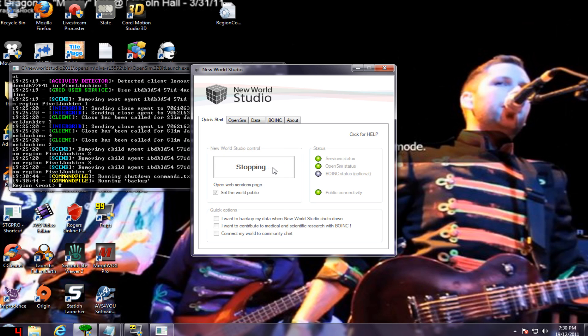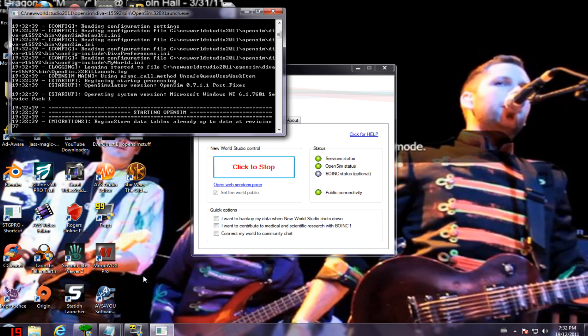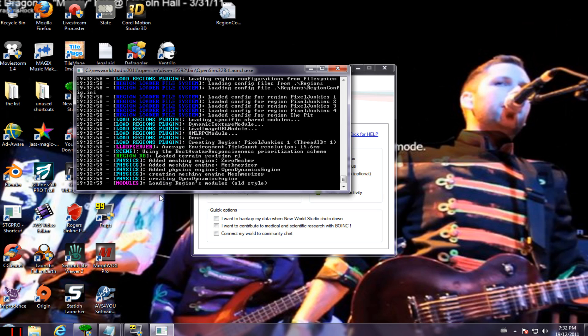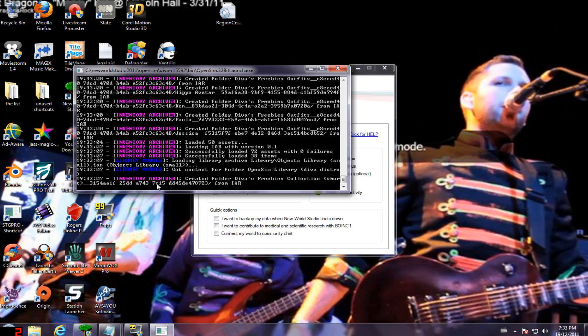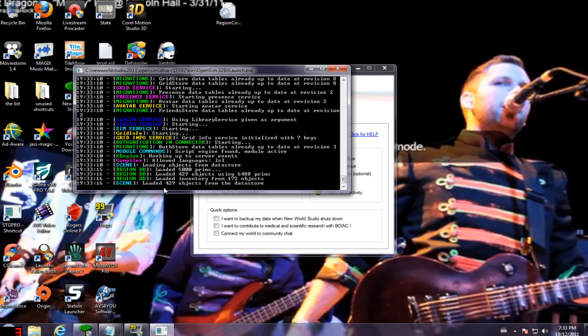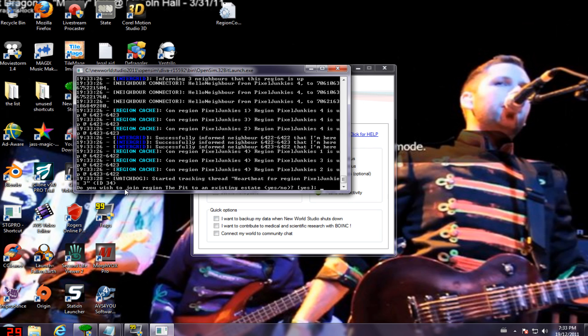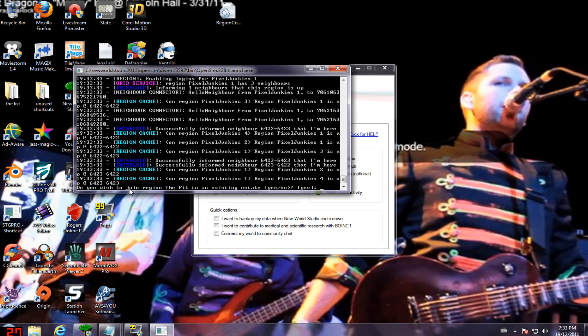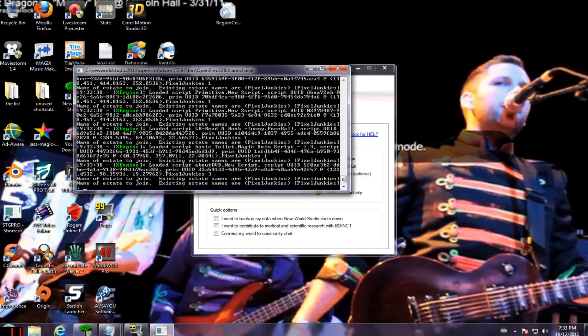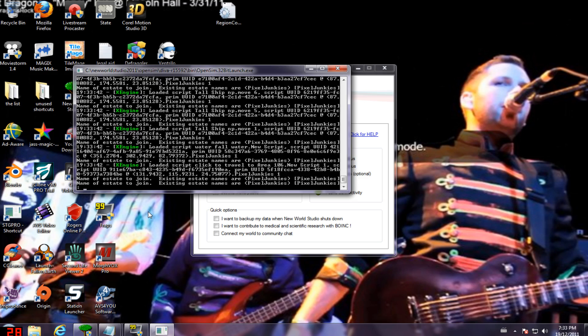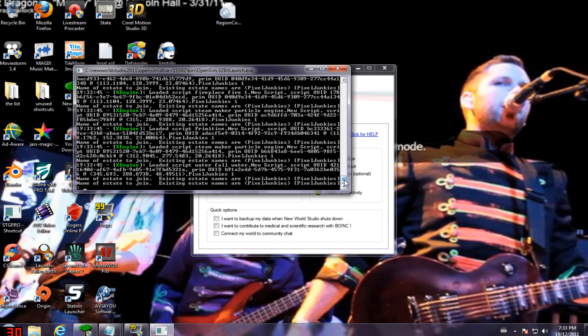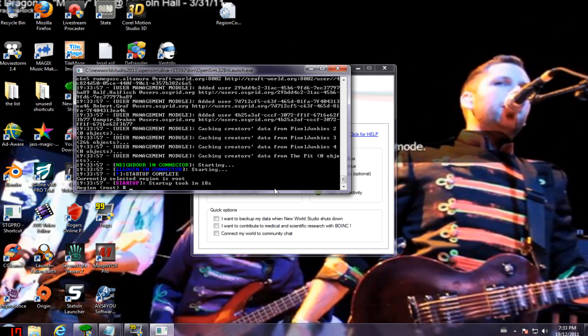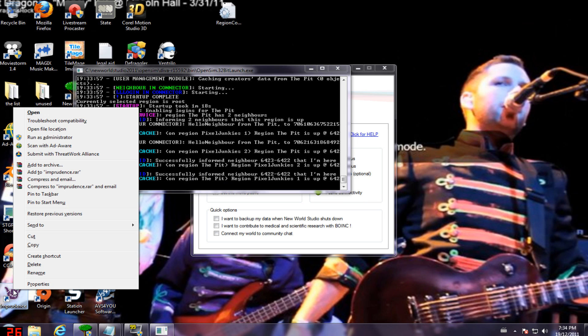I gotta turn this off and reboot it. I forgot to turn it off, so I'm gonna do that right now. Okay, now we're just gonna restart our sim. Okay, now it wants to know if we wanna join this thing to the existing estate. So I'm gonna say yes. Name of the estate to join. So there we go, we're gonna, let's pixel junkies. That's it. Just one, so here we go. Now it's adding it. There we go, it's added it. Now we should just be able to log in and it'll be there if everything worked. Successfully informed region, the pits there. So we're gonna go to the pits.